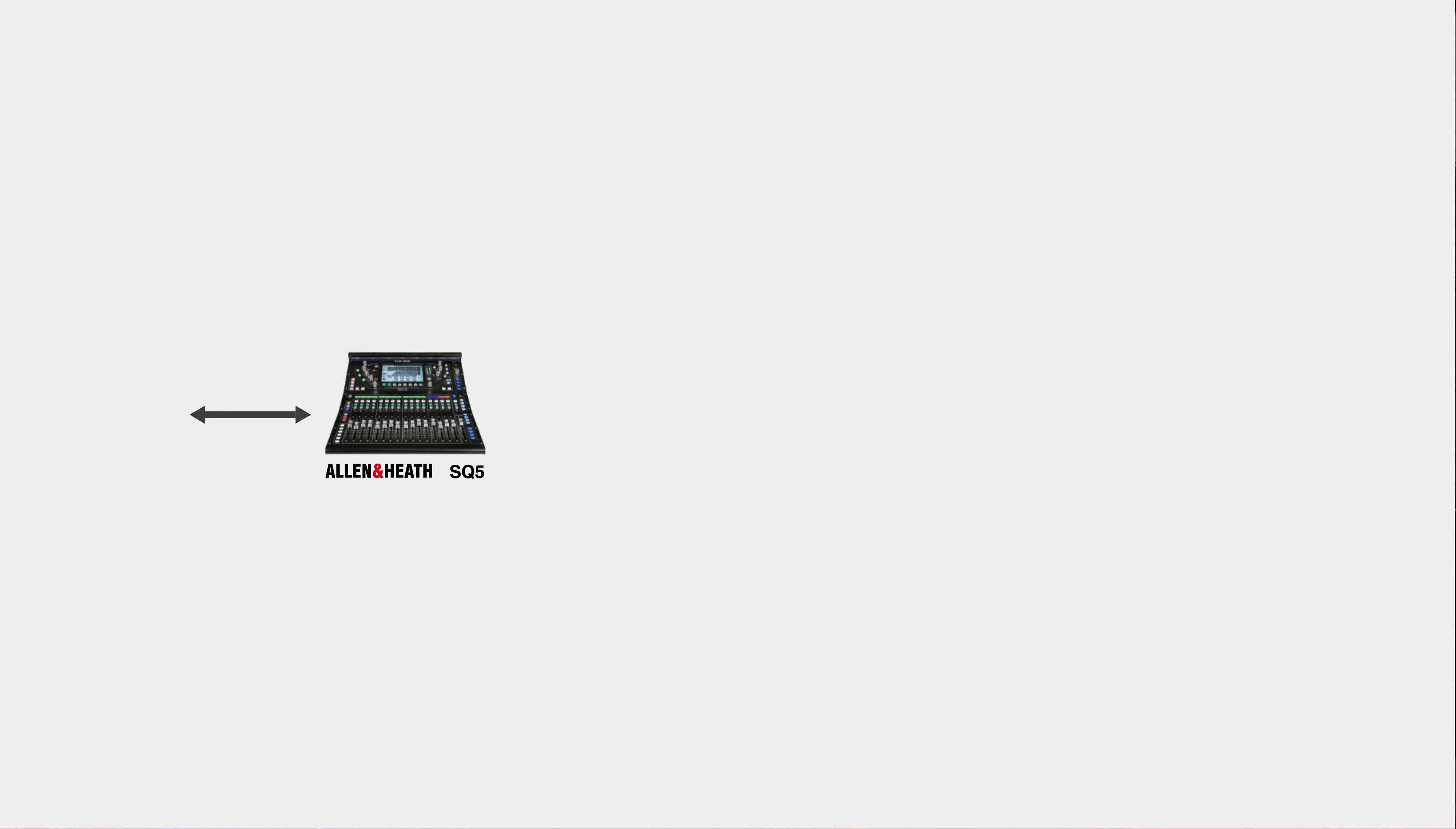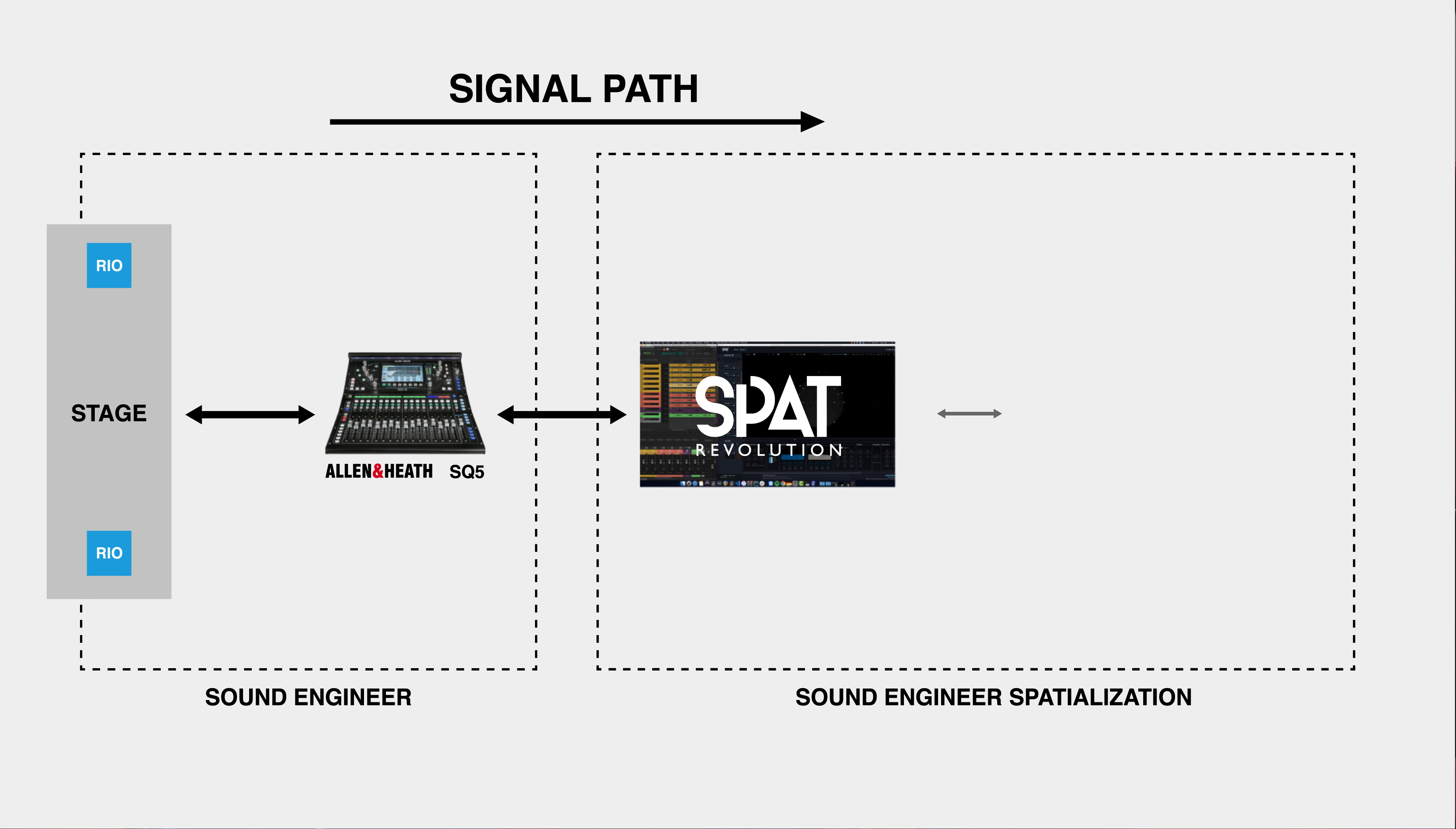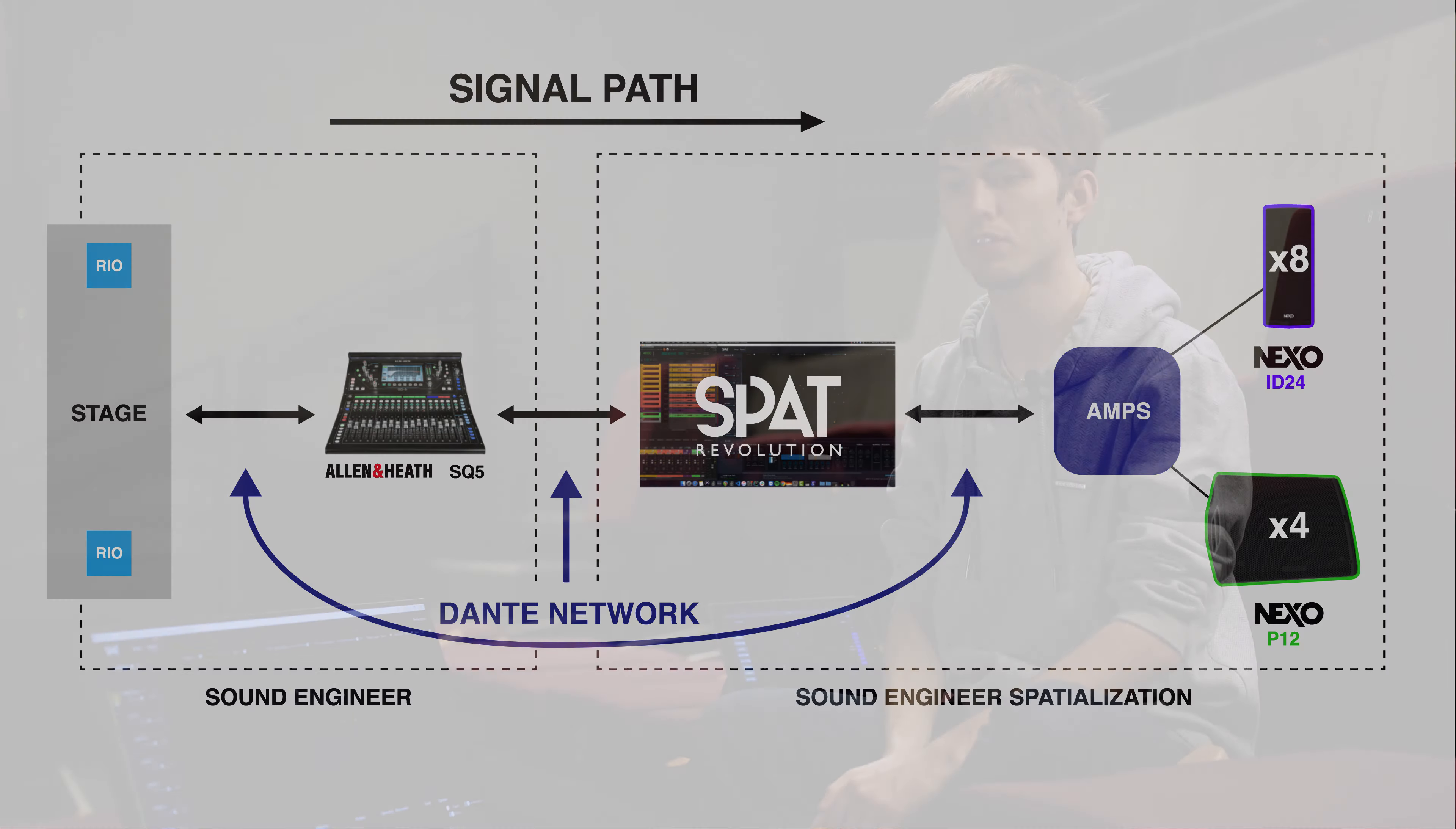For the console, we're equipped with an Allen & Heath SQ5 and we have two RIOs on the stage. This all communicates on a Dante network which enables a particularly fluid interaction with the SPAT revolution.